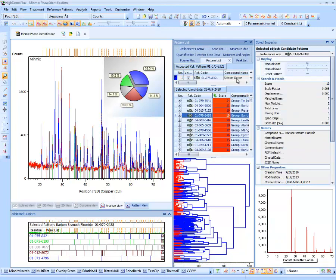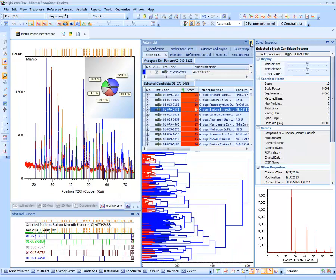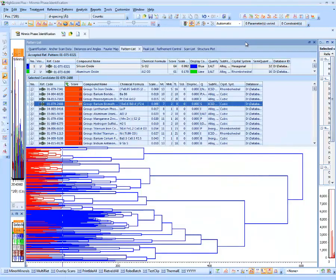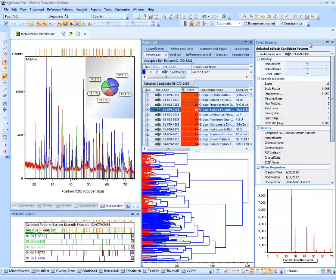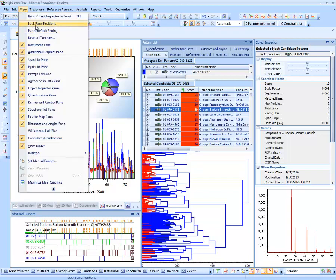The maximize button on each pane, located to the left of the close button, can be used to temporarily maximize the pane. Clicking it increases the size of the pattern list pane, and pressing it again switches the pane back to its previous smaller state. After rearranging panes, it is a good idea to switch Lock Pane Positions back on to prohibit unwanted dockable pane modifications.